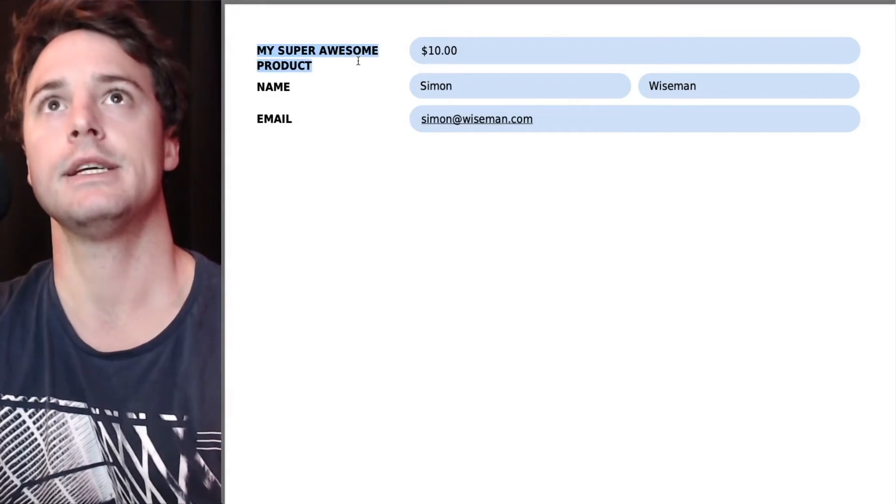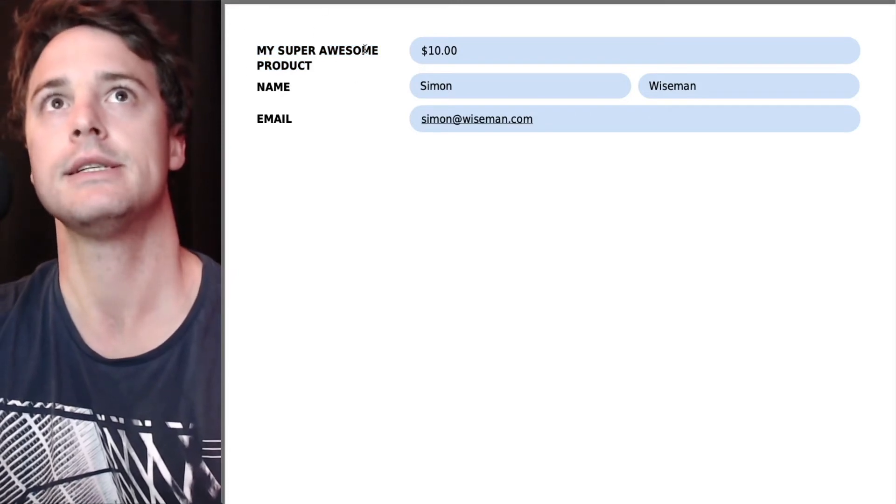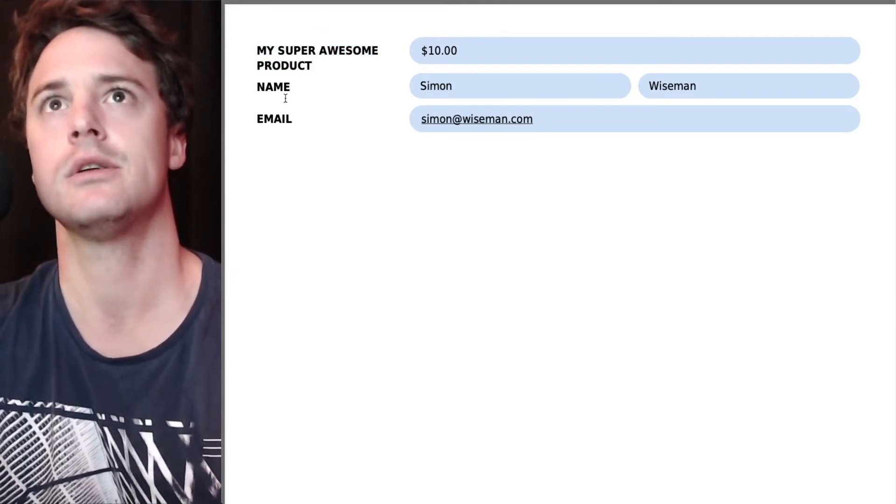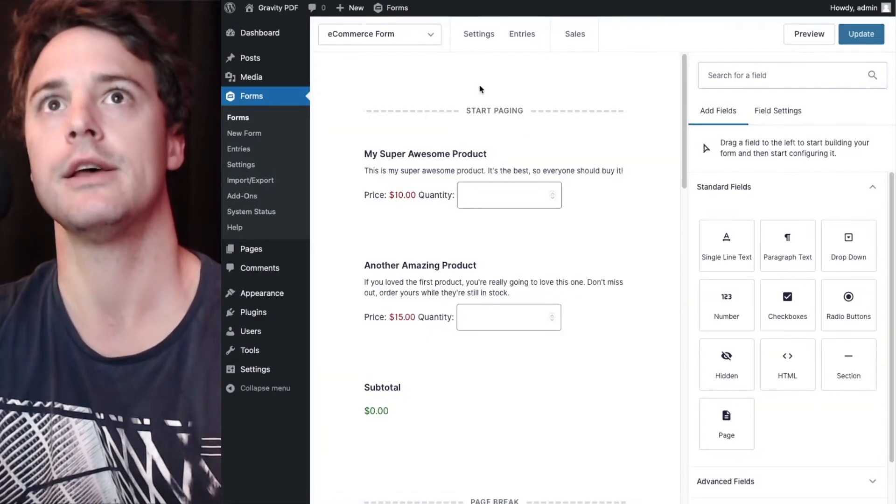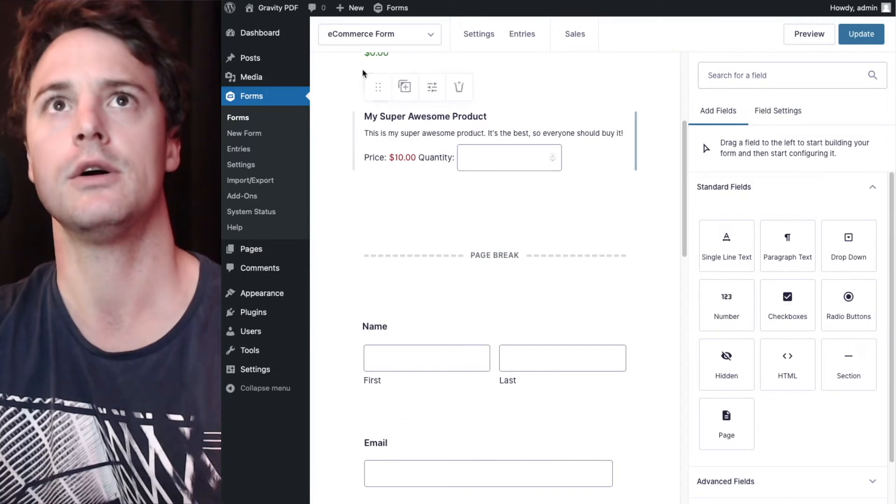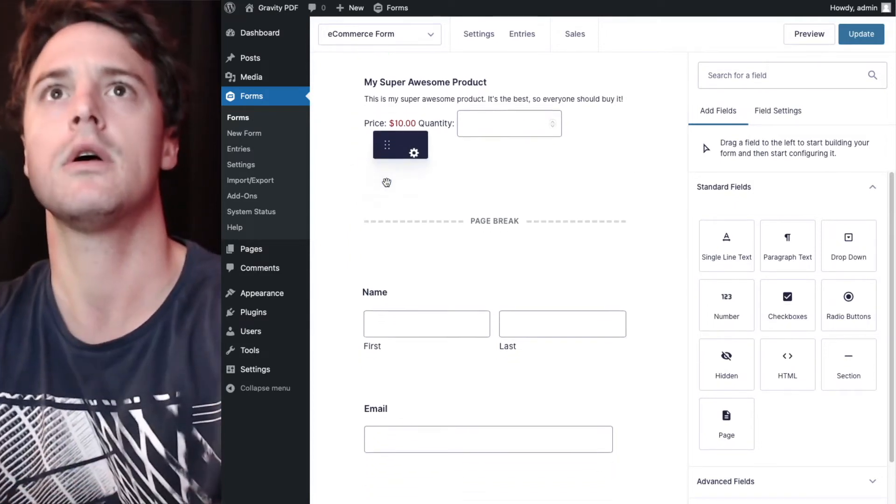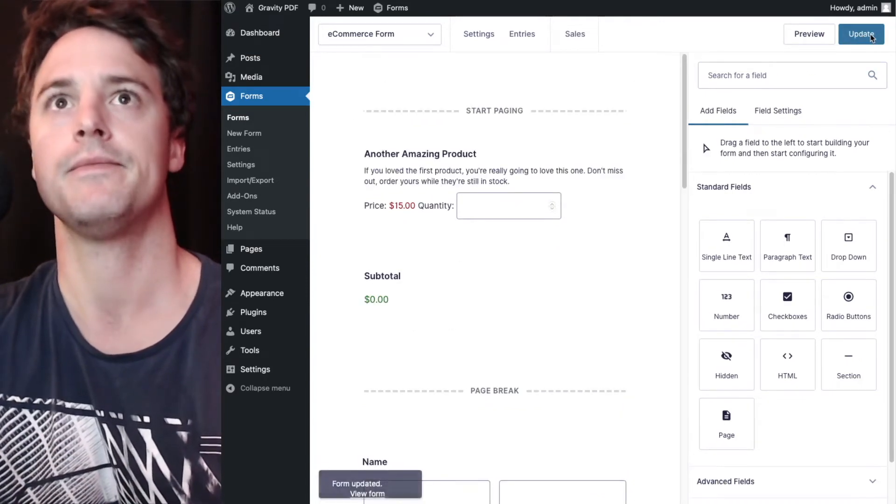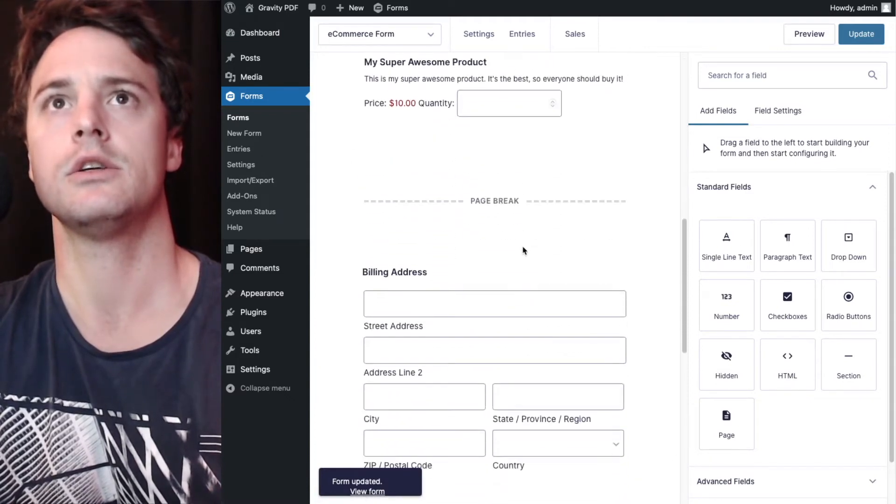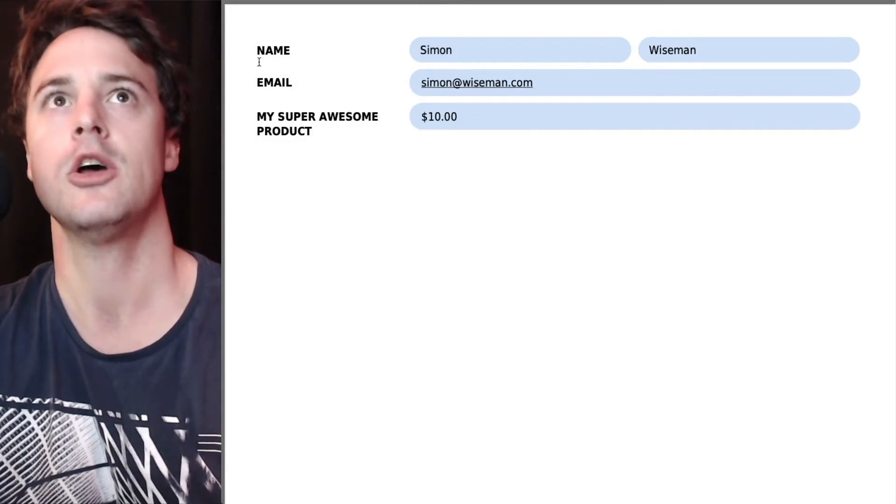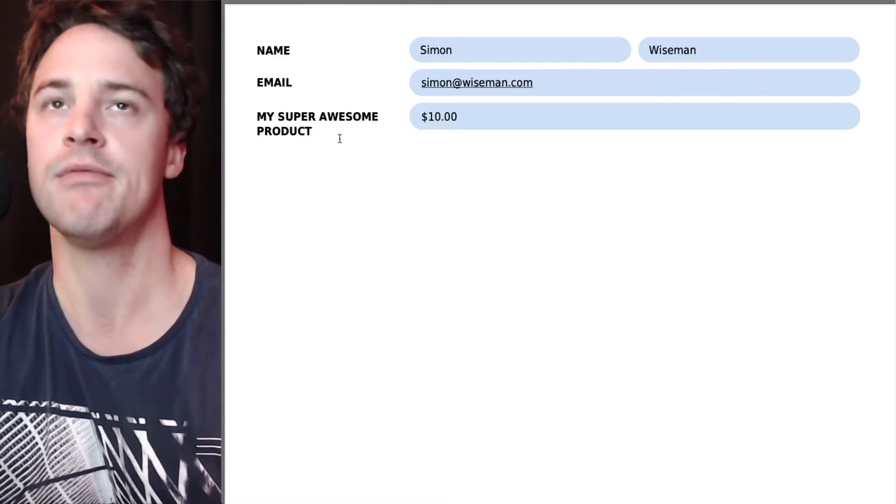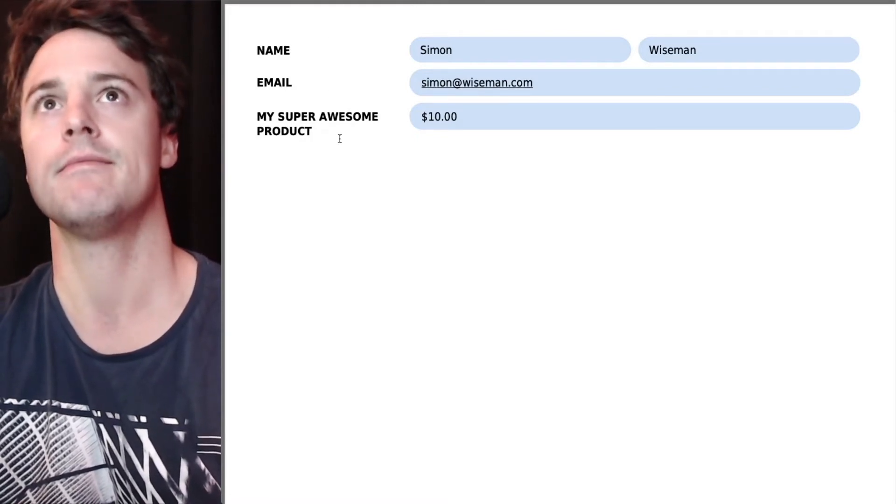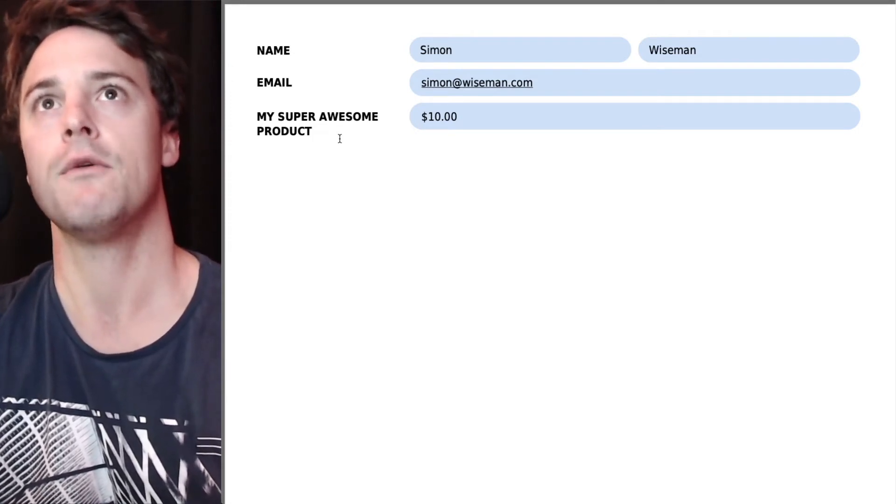You can see there's our product and price and name and email and this is in the order that appears in the form. So we didn't want it first, we wanted after name and email, we could adjust the position in the form editor here, move it down to below the name and email and that will adjust where it is in the PDF. Make sure that's there, yep. Now if we refresh it's going to be below name and email. So just keep in mind that the positioning in the PDF matches the positioning in the form editor and really have a think about that when you're designing the gravity form.